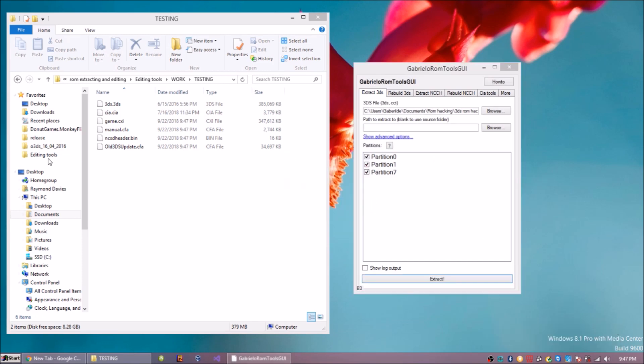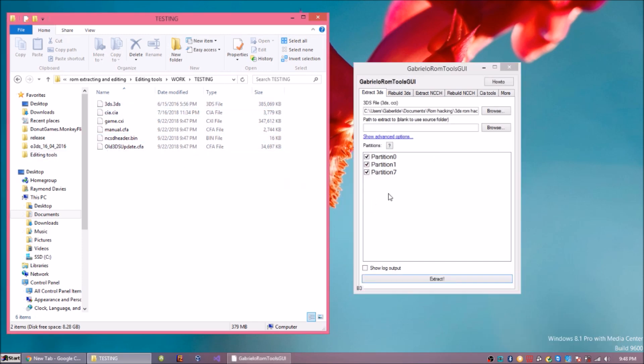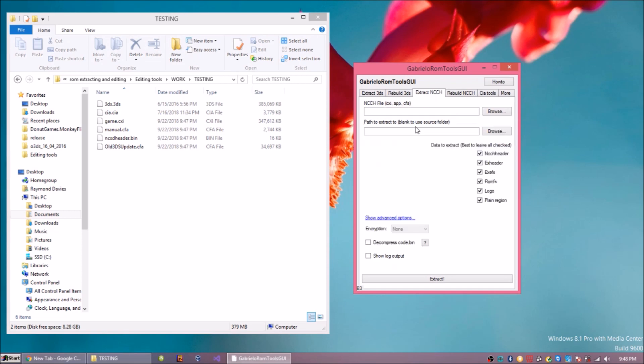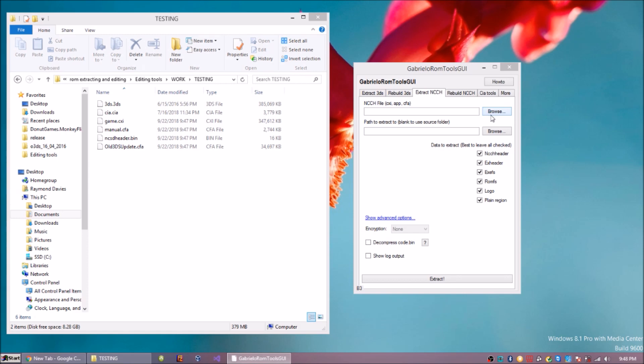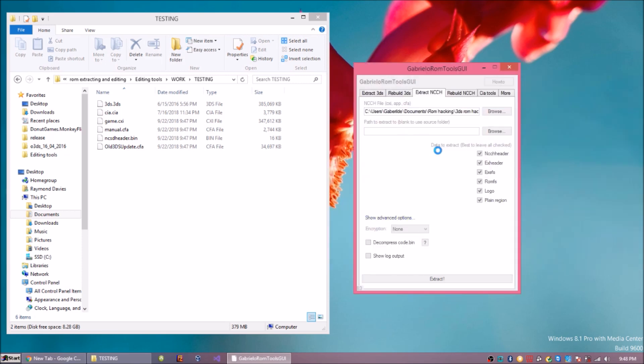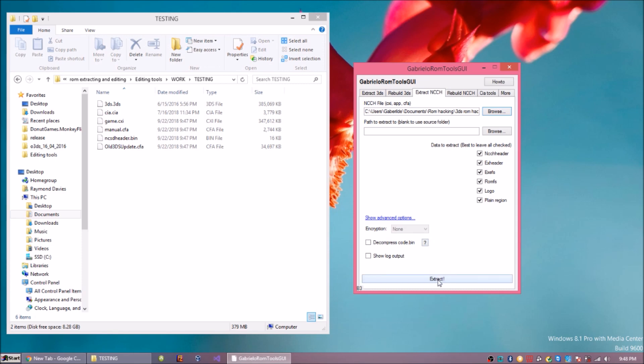You can see all these files here. Then what you need to do afterwards is extract the actual data of the game. You need to go to Extract NCCH, which is the container inside a container basically, I know it's confusing. Just select the NCCH file, which is a CFA or a CXI file.